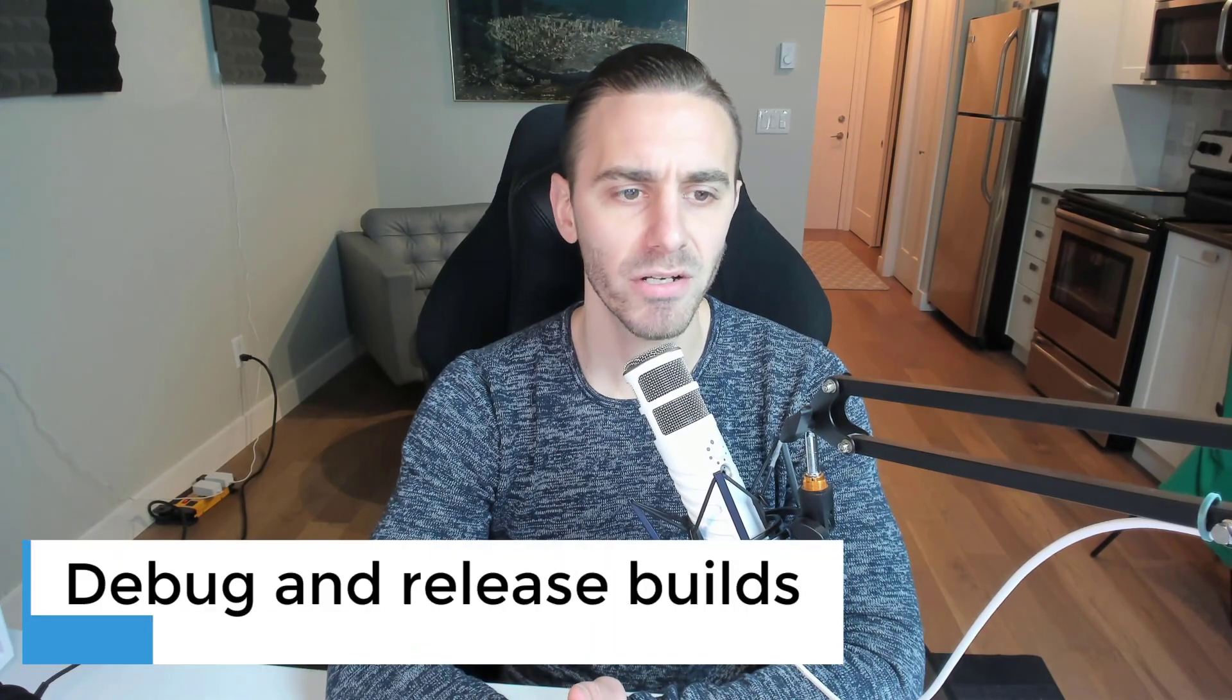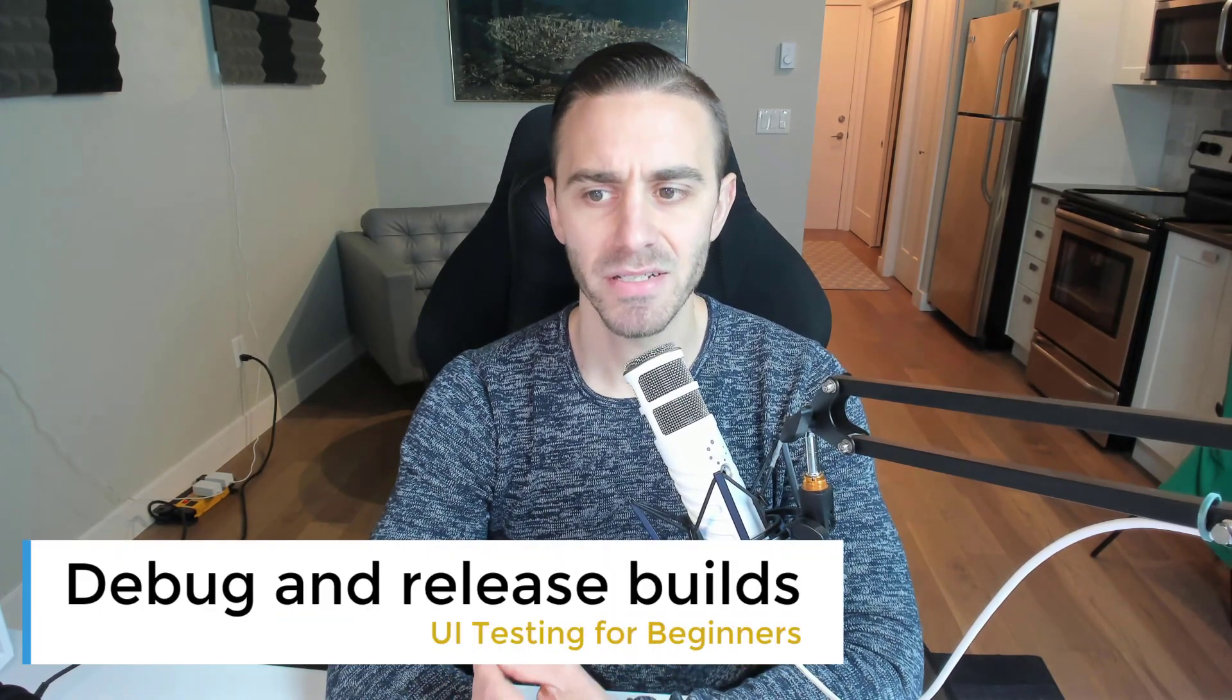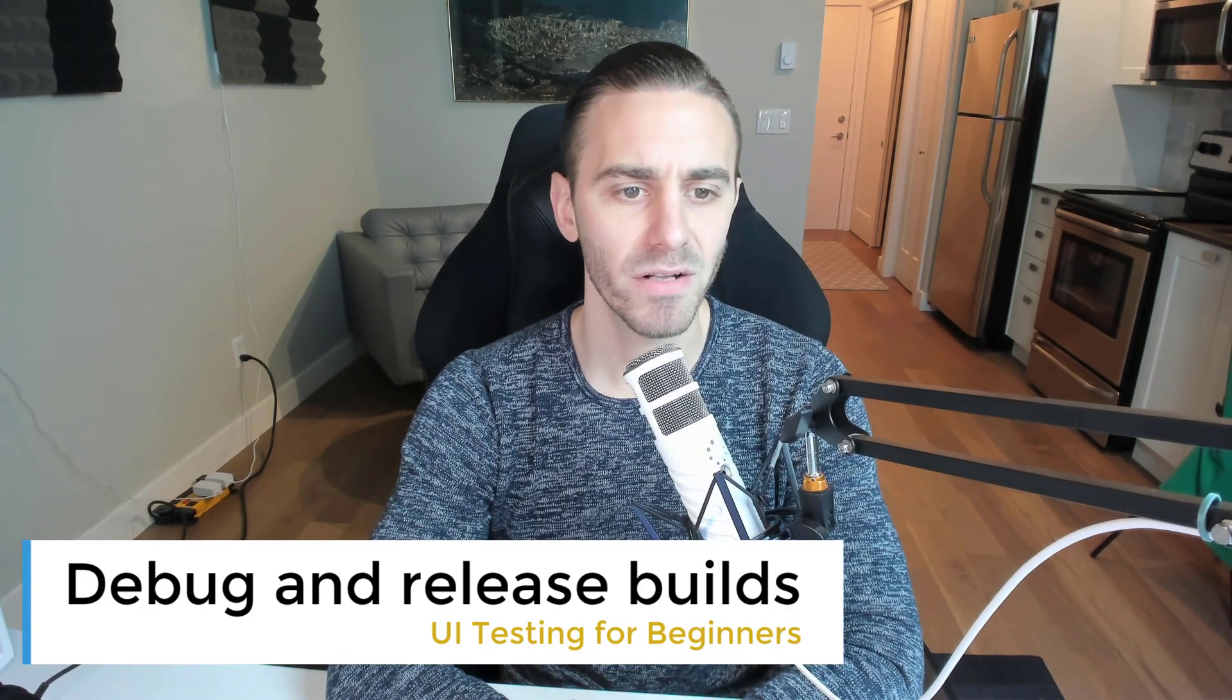Sometimes when you're building your projects, you don't want code to exist in a release build. You maybe only want it to exist in the development environment, in other words, in a debug build. In order to do that, it's actually very simple in Android Studio. You can create two separate builds, one for when the app is released to the app store and one for when the app is in your development environment on your local machine.